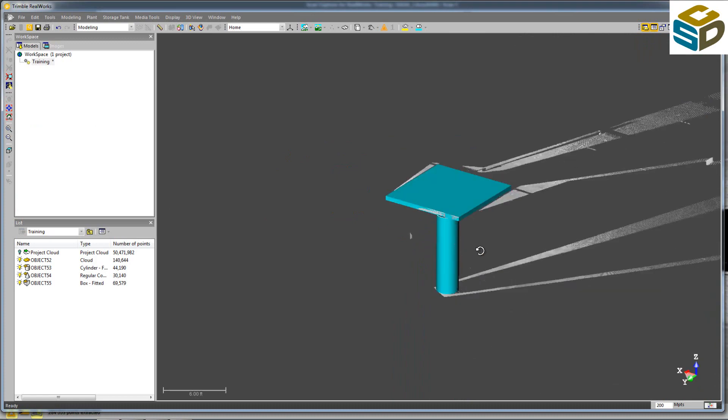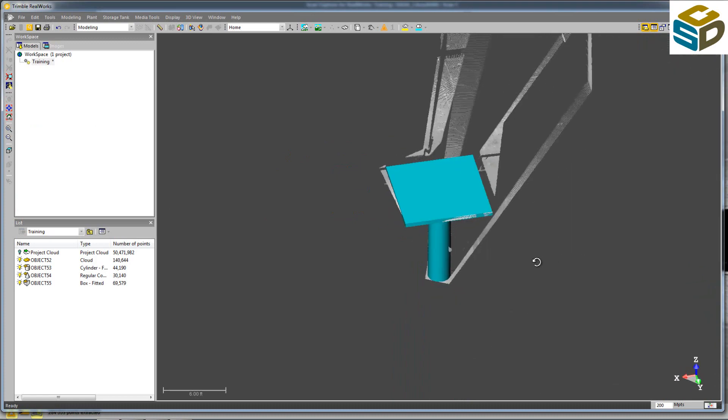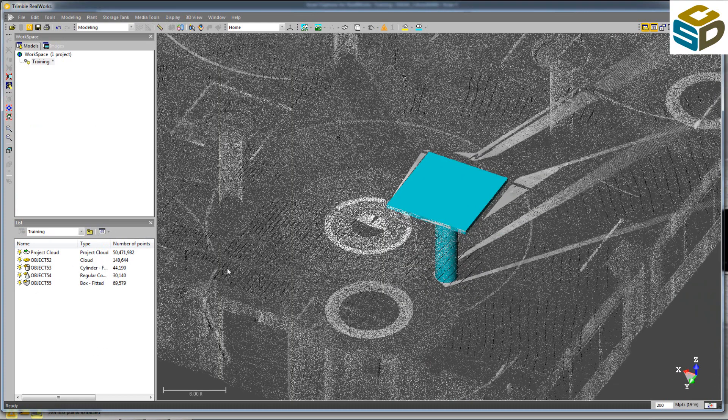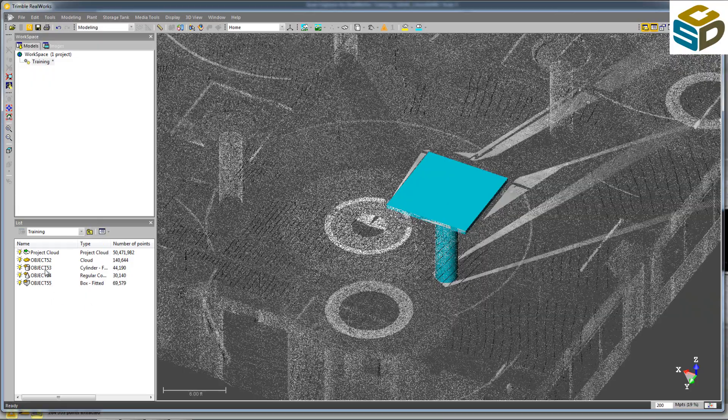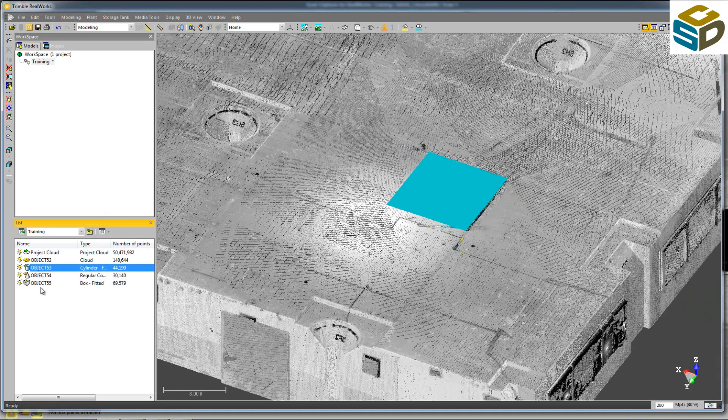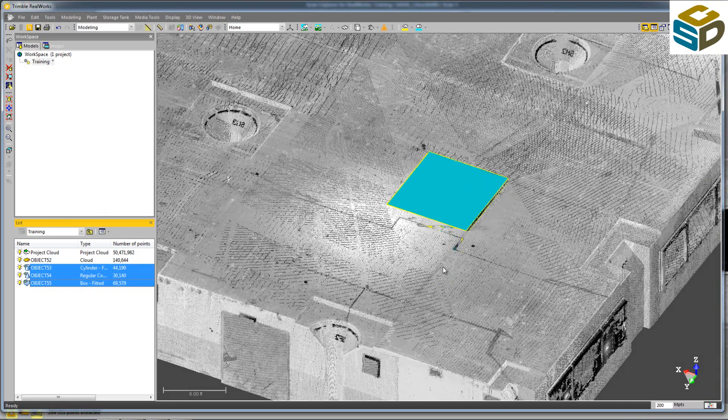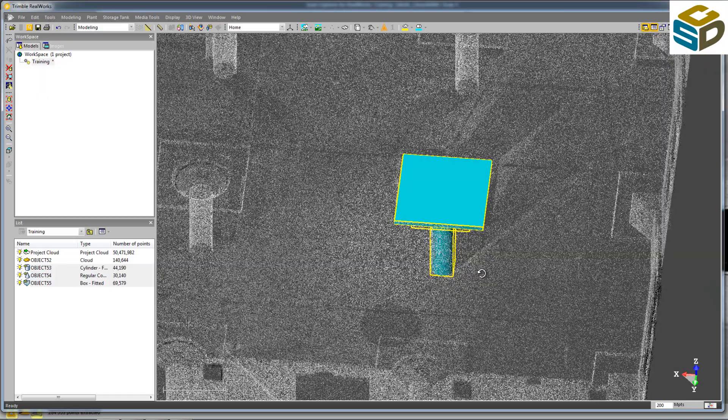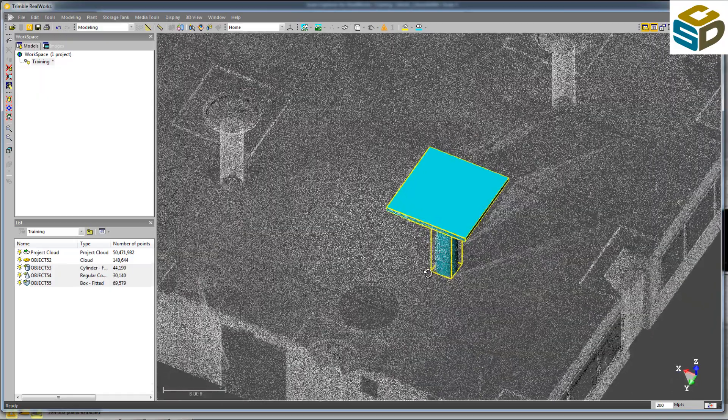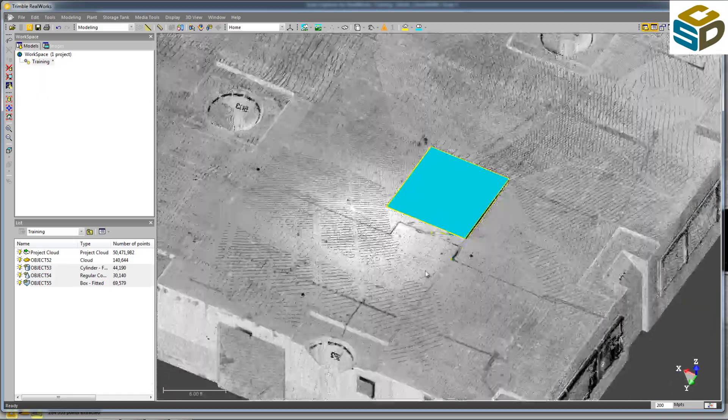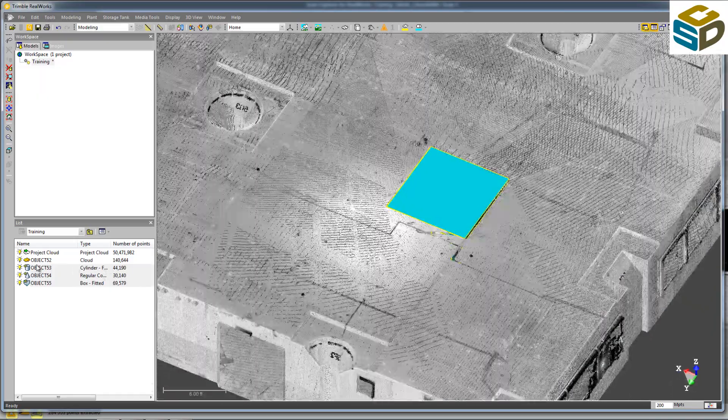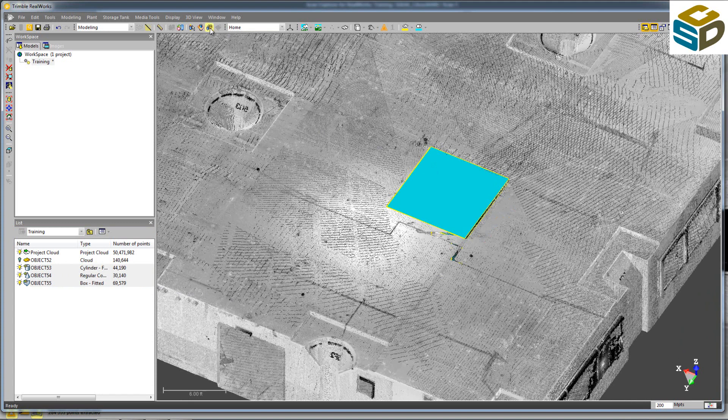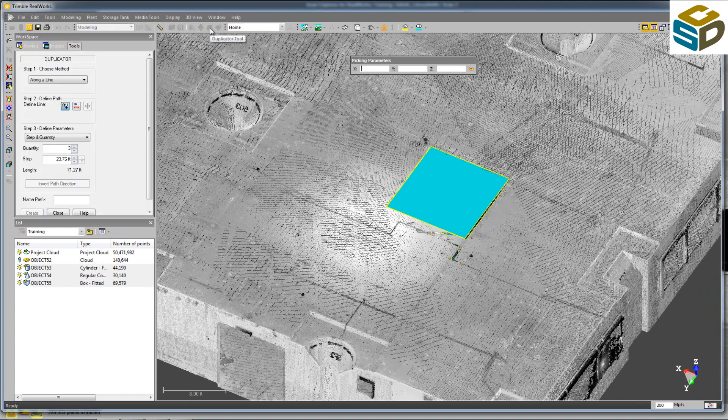So looking here, you can see we've got all three components, all three geometries that make up this column. We'll turn the Project Point Cloud back on as a reference. Select all three of these components we've just created. Turn off the other portion of the cloud. Then we'll click the Duplication tool.